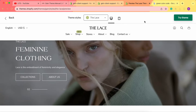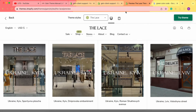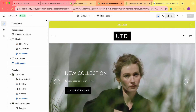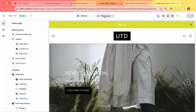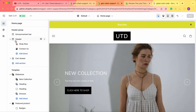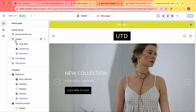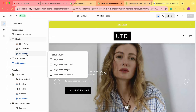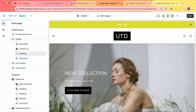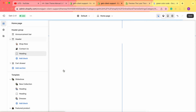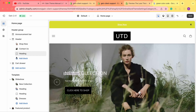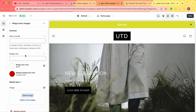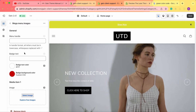Now we'll go to our theme customizer to try and recreate this specific menu block. We go to the theme customizer, then navigate to the homepage and into the header. Here we click on 'Add Block' and choose the mega menu images.